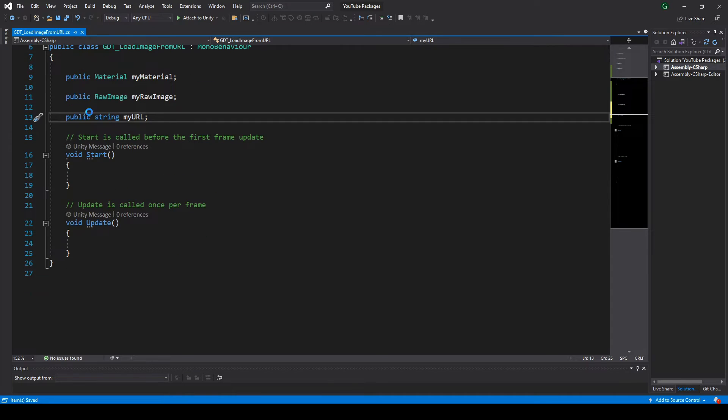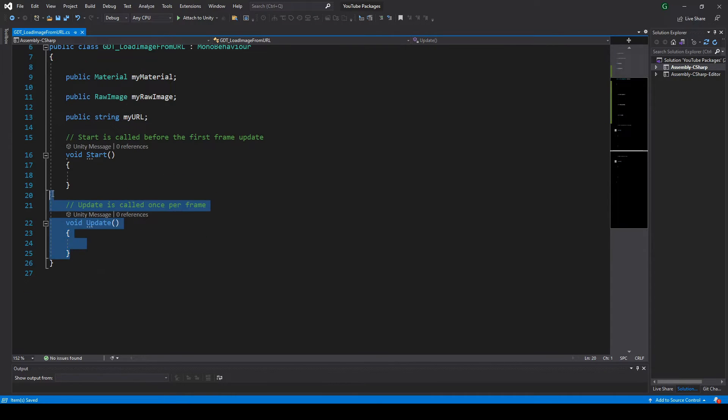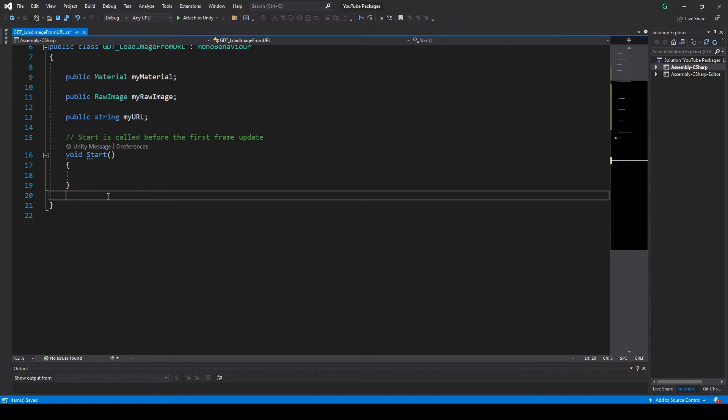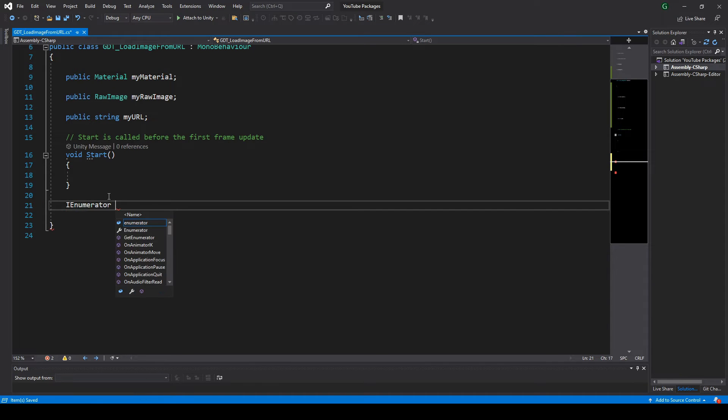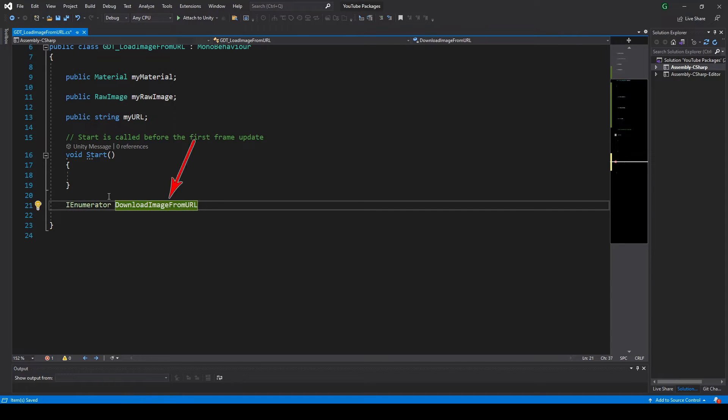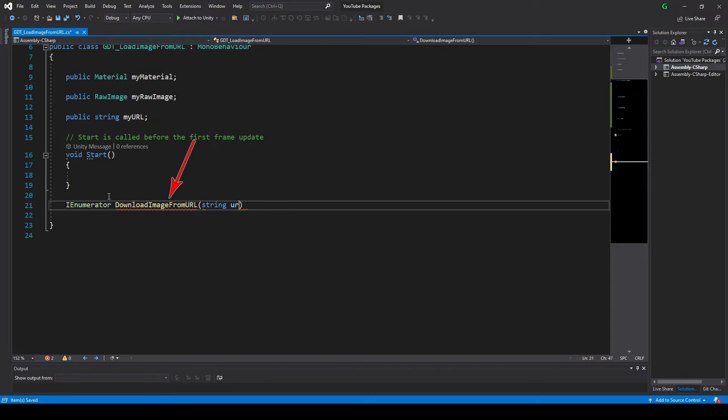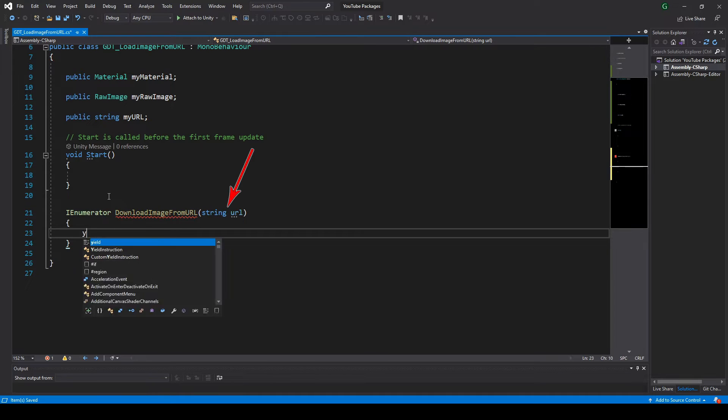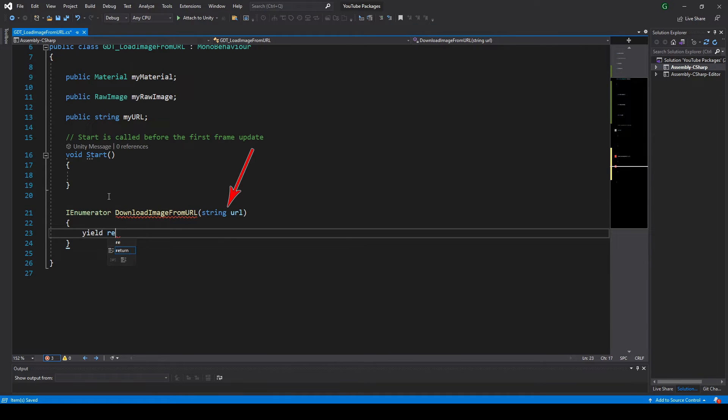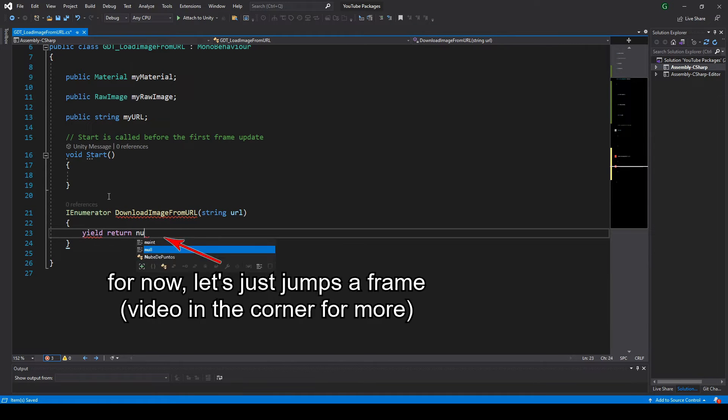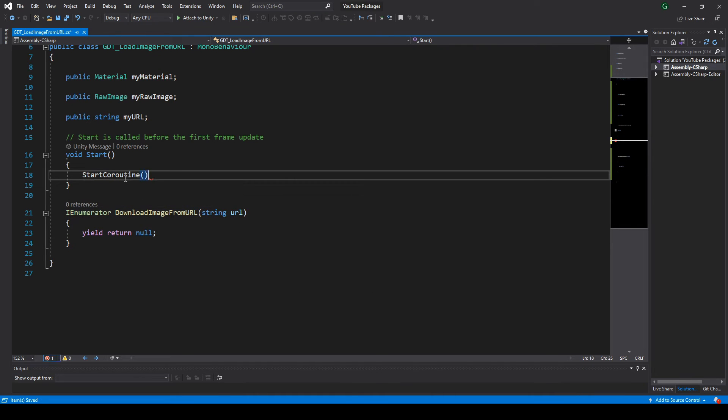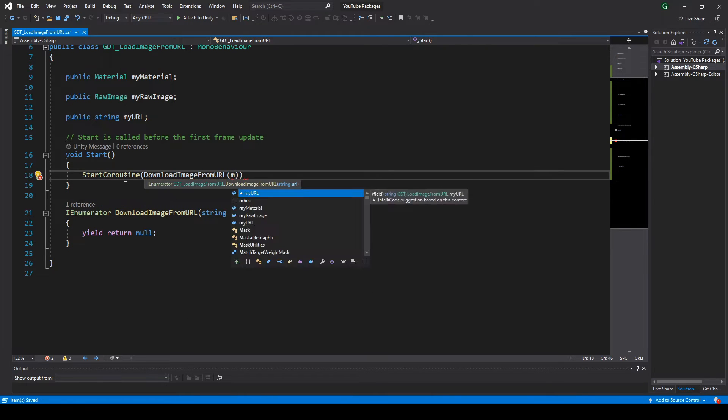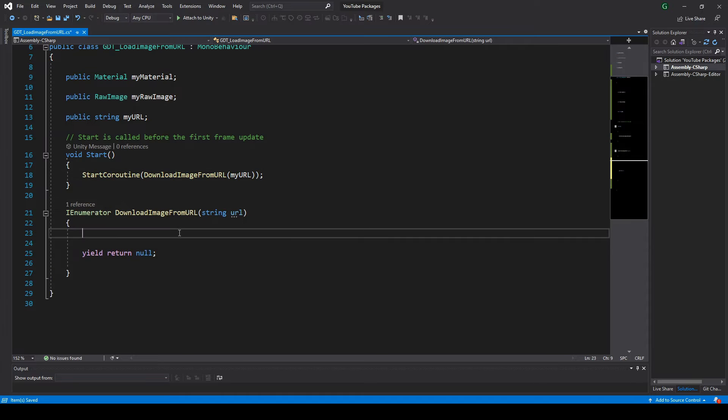Retrieving data from the internet is an asynchronous task, so we need to define a coroutine to handle that task. I'm gonna name the coroutine DownloadImageFromURL and make it receive a string with the URL as parameter. Let's start the coroutine in the Start function, passing the URL variable as parameter.